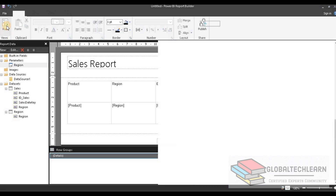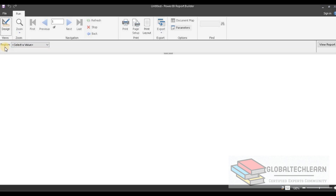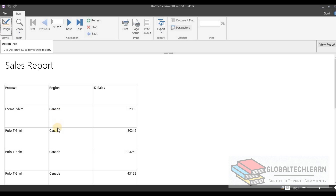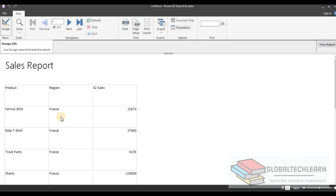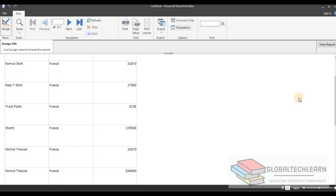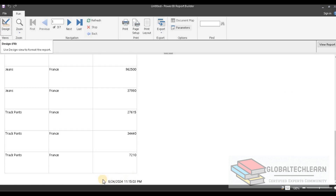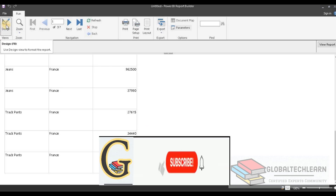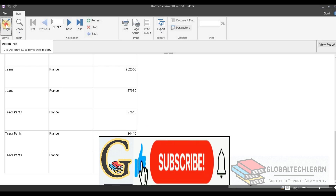Let's execute the report. The report is now asking for a region parameter to select. Let's select Canada first and execute — we are getting data for Canada only. Now let's change the parameter to France and execute — we are getting data for France. We can see the report header with the 'Sales Report' title, and at the end of the page in the footer section we are getting the report execution time. With this paginated report, we are able to achieve all three requirements.